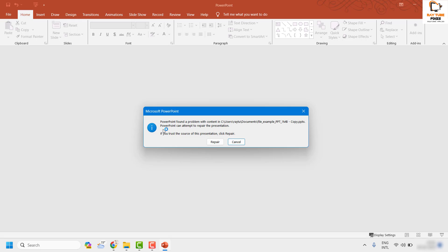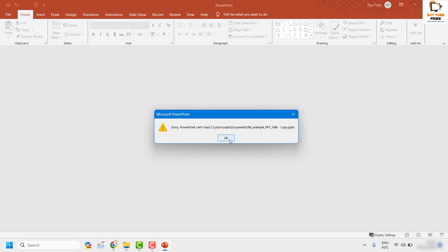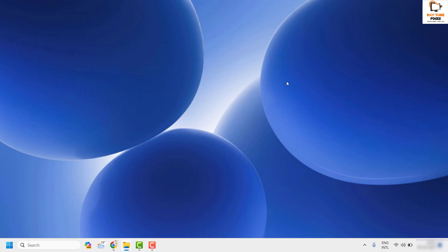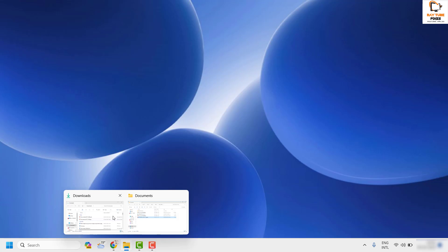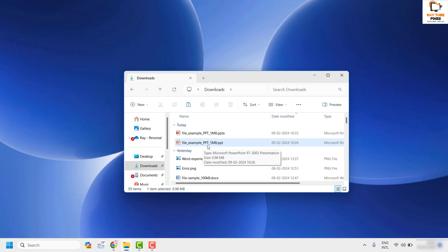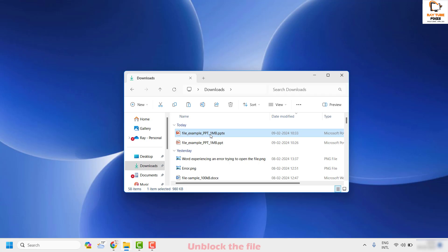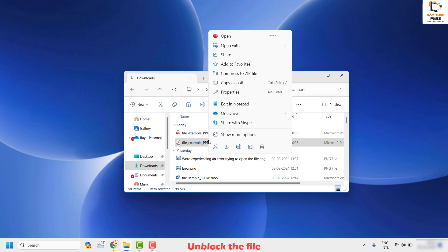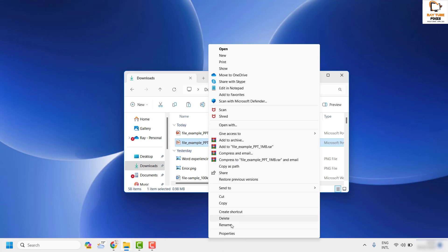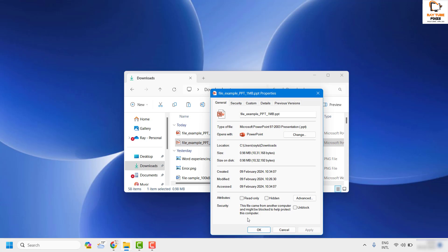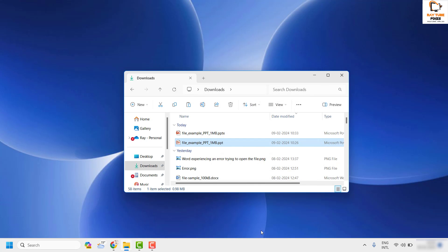When you try to open a PowerPoint file you might see an error message. There are a couple of steps to fix this. First, if you downloaded this file from the internet or copied it from a different drive, right-click the file, click 'Show More Options' or 'Properties', and check the box that says 'Unblock'. This file came from another computer and might be blocked, so click Unblock, Apply, and OK.